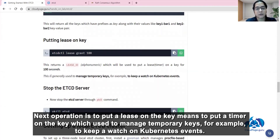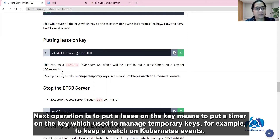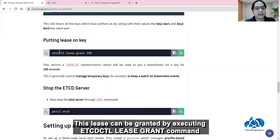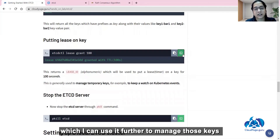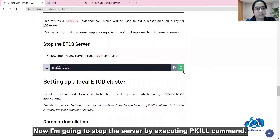The next operation is to put a lease on a key, meaning to put a timer on a key, which is used to manage temporary keys — for example, to keep a watch on Kubernetes events. A lease can be granted by executing the etcdctl lease grant command. Here I am granting a lease for 100 seconds, which will return a lease ID that I can use to manage those keys. Now I am going to stop the server by executing the pkill command.